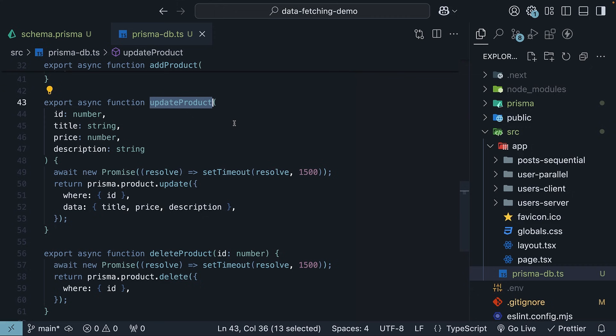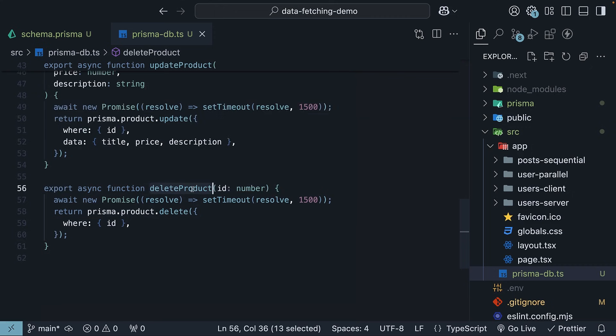We have updateProduct, which uses prisma.product.update to update an existing product. Finally, we have deleteProduct, which uses prisma.product.delete to delete a product.